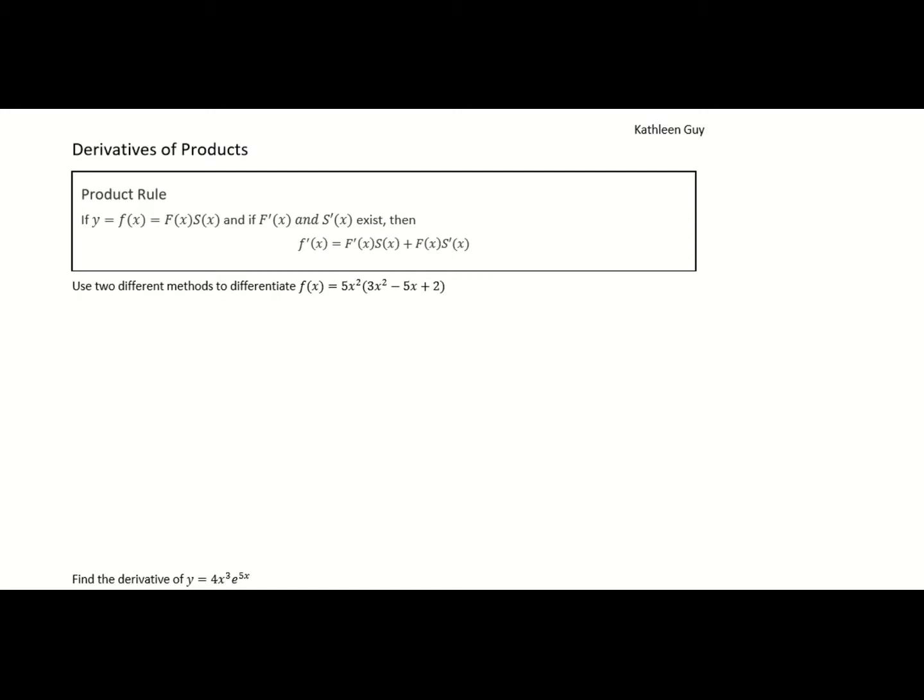We have seen the derivatives of some basic functions, so now we're going to look at the derivatives of products and quotients. The first thing we're going to do is the derivative of a product. Now if you have a function f of x equal to the product of two separate functions, which we can label any name — here we use uppercase F and uppercase S.